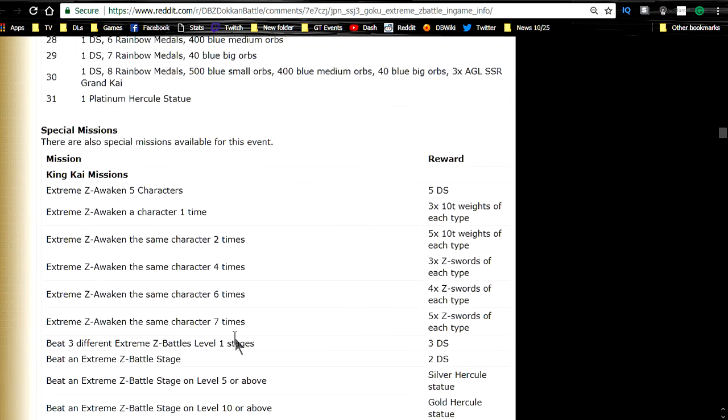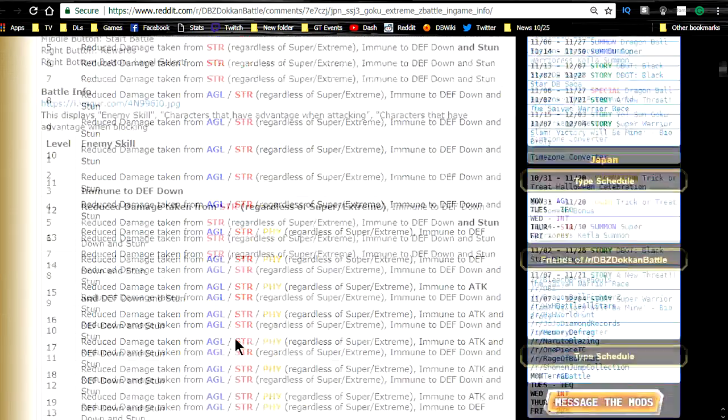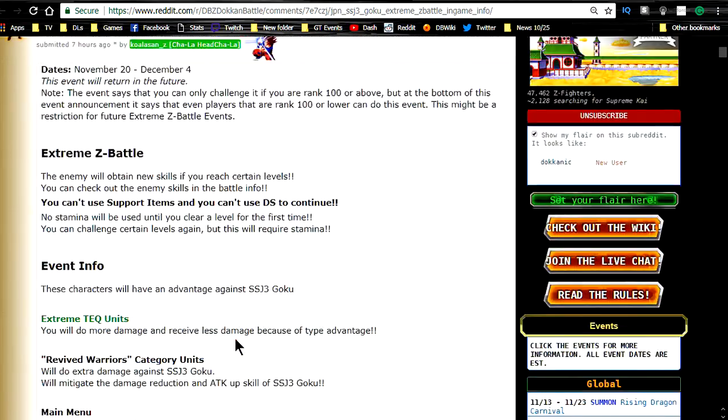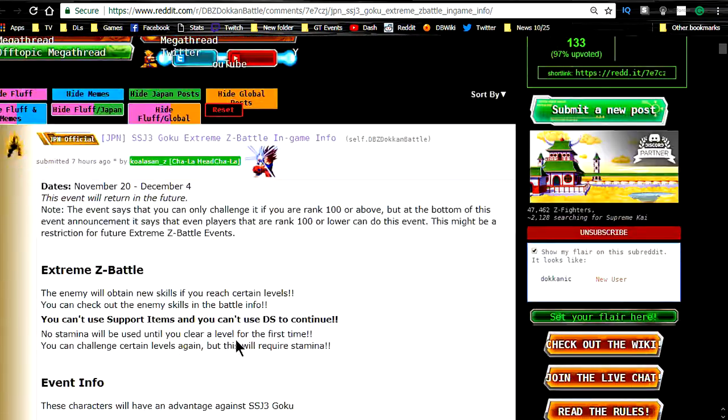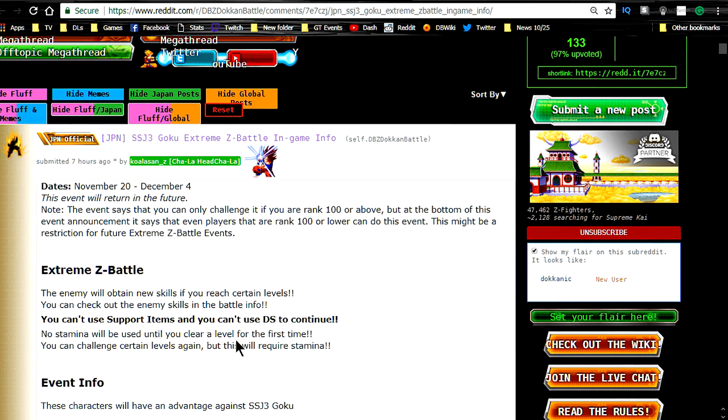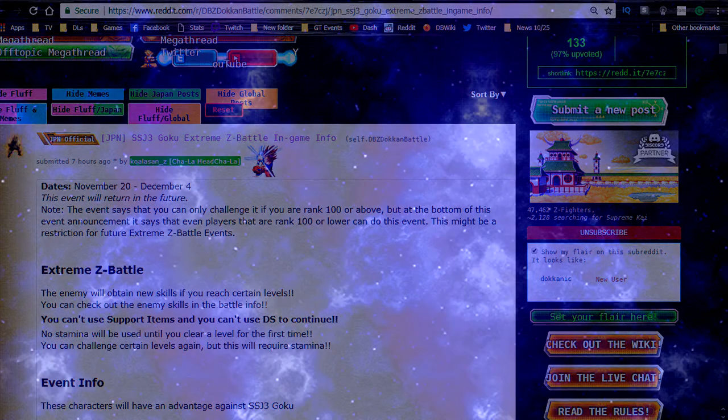But anyway guys, thank you for joining me here today. Let me know how excited you are for this down in the comments below. I do have the Super Saiyan 3 Angel Goku. So I definitely plan on utilizing him. And because I plan on going for the Super Saiyan 3 Bardock when he comes out, hopefully I pull him, I really wanna get this guy taken care of. But anyway guys, thanks for joining me here today. Make sure to subscribe if you're new. And I'll catch you all later.